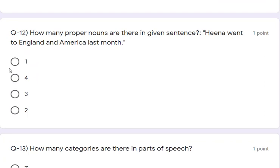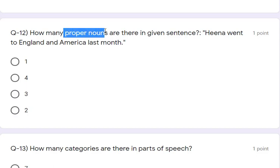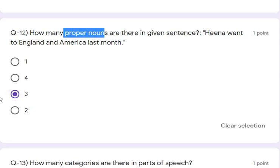Question number 12: how many proper nouns are there in the given sentence — 'Hina went to England and America'? There are 3. Hina is a person's name — that is proper. England and America are both country names — also proper. So Hina, England, and America — all three are proper nouns. The answer is 3.